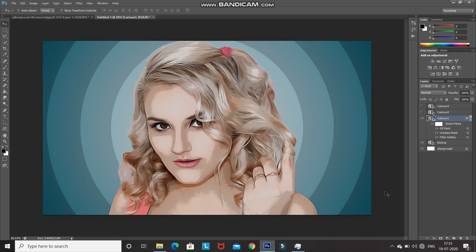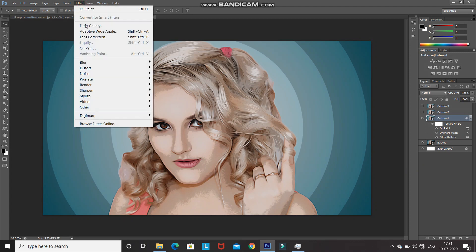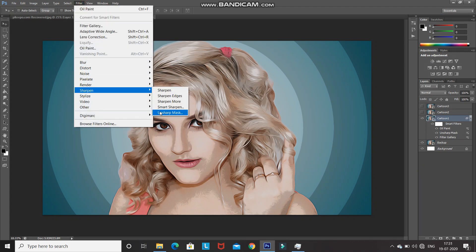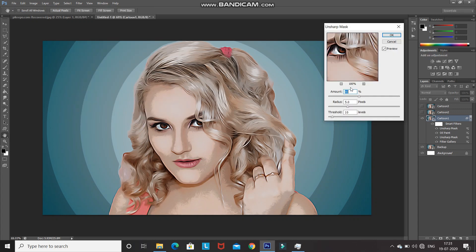Let's bring up the details and add some contrast again. Go to Filter, then Sharpen, and select Unsharp Mask. Set the amount to 50%, keep the radius at 5 pixels, and reduce the threshold to 5 levels, then click OK.